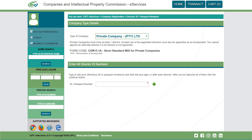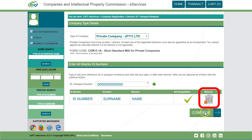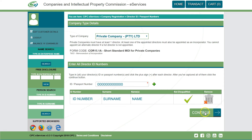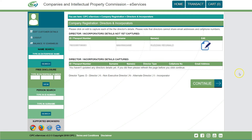Click on login. You will be redirected to the e-Services landing page. Click on 'Company Registration' and select 'Private Company' from the drop-down tab. Enter the ID number or passport number of the director and click on the plus sign. The ID number, name, surname, and whether the director is disqualified or not will be displayed. Click 'Remove' to remove a director, or click the plus sign to add another director.